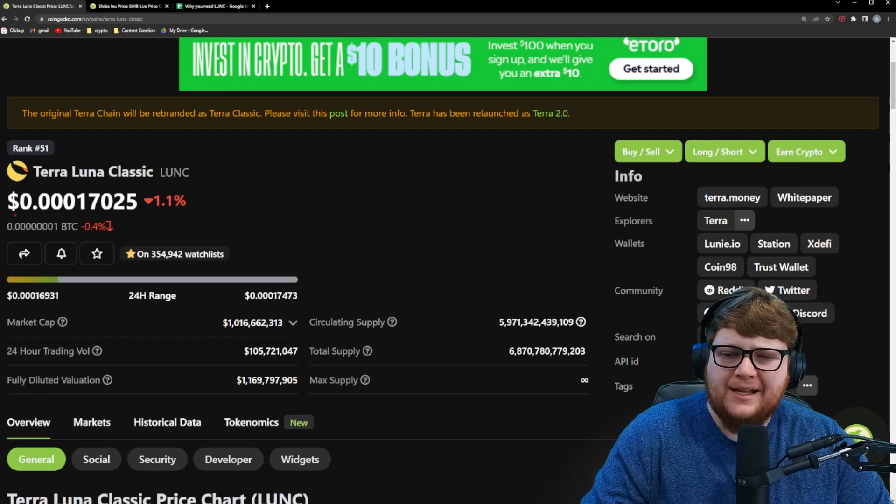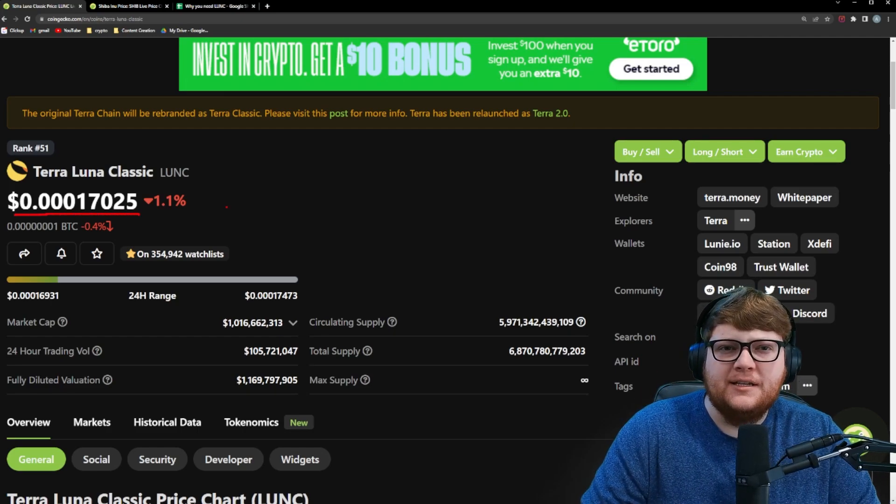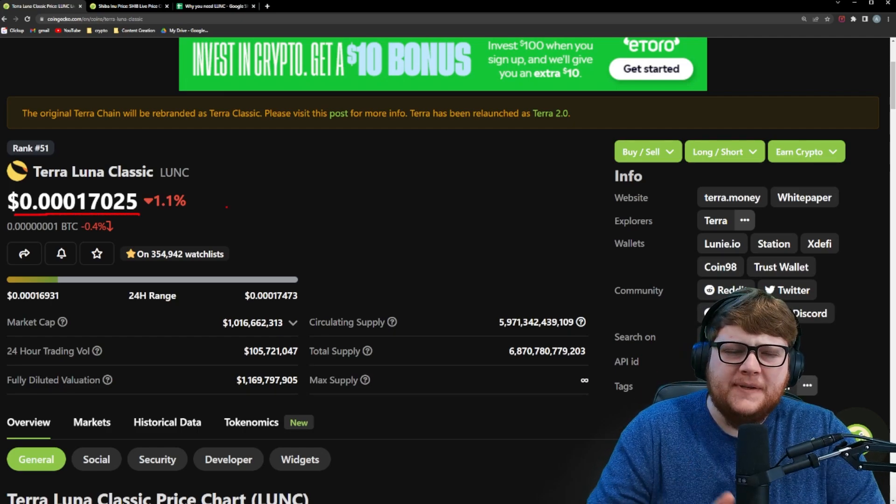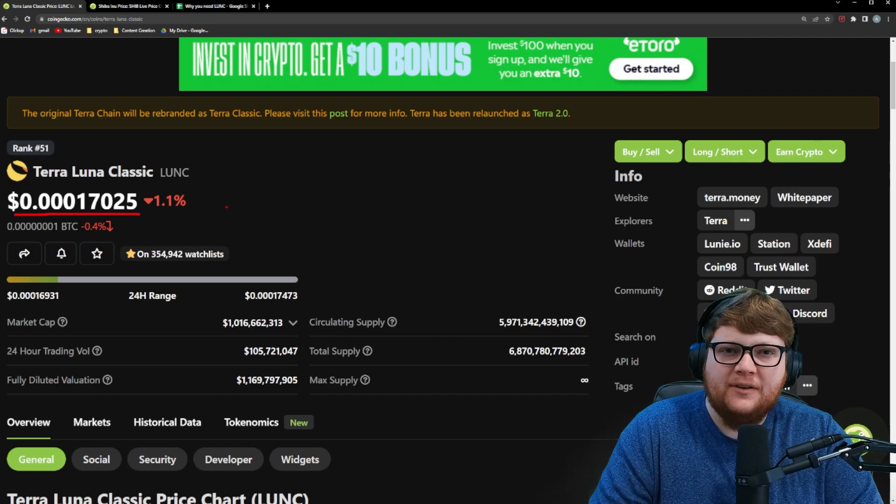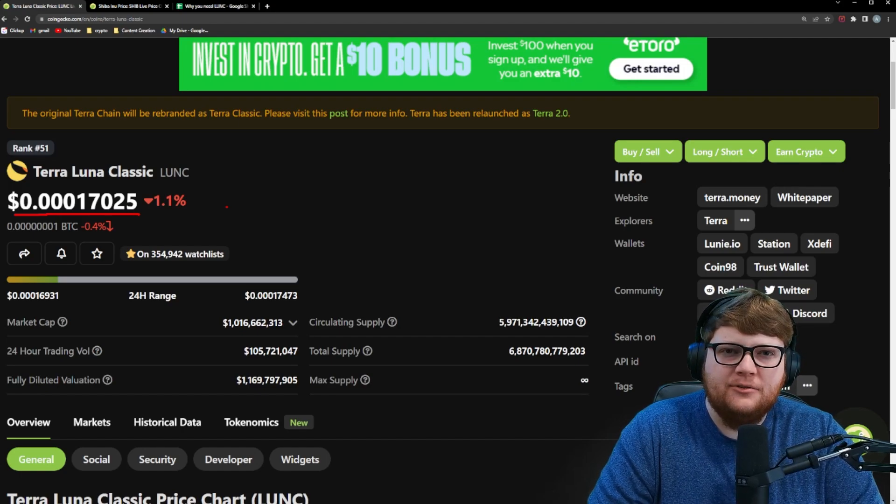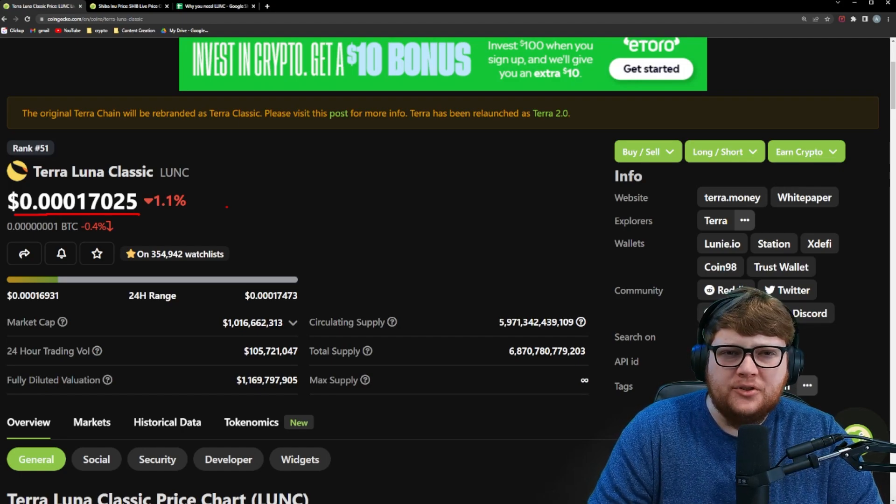As we can see right here, Terra Luna Classic is right now at about the 17 level, which means that 1,175,000 Terra Luna Classic is worth roughly about $200.